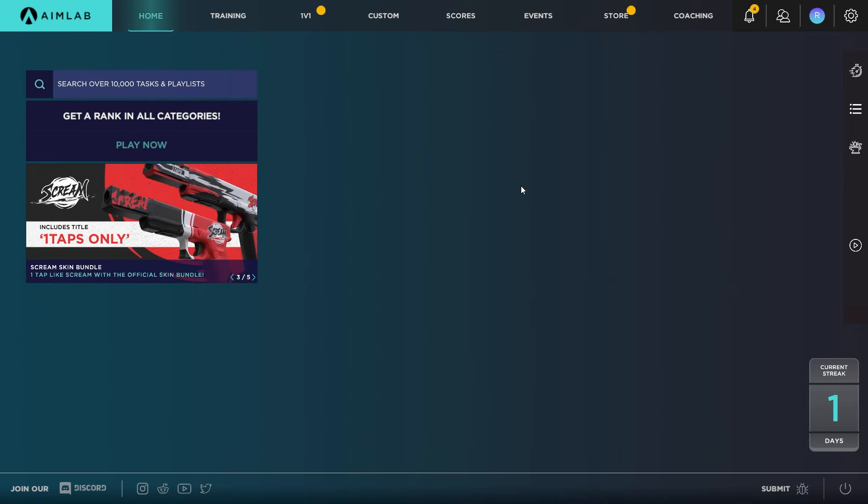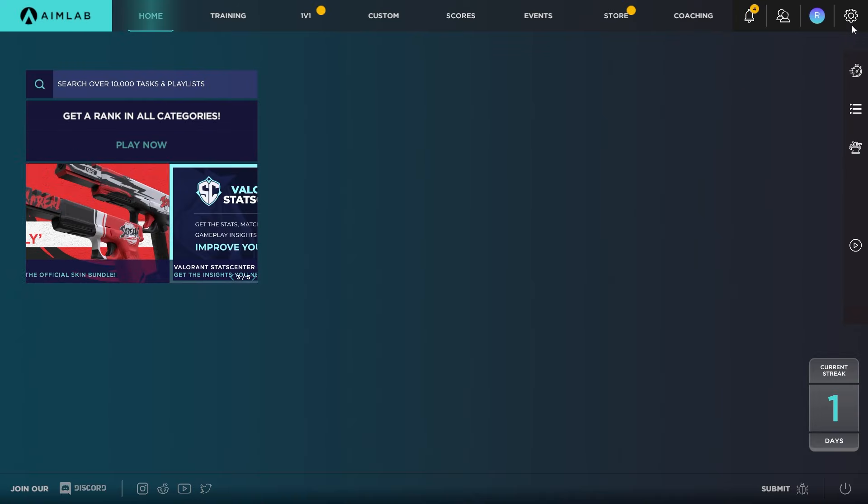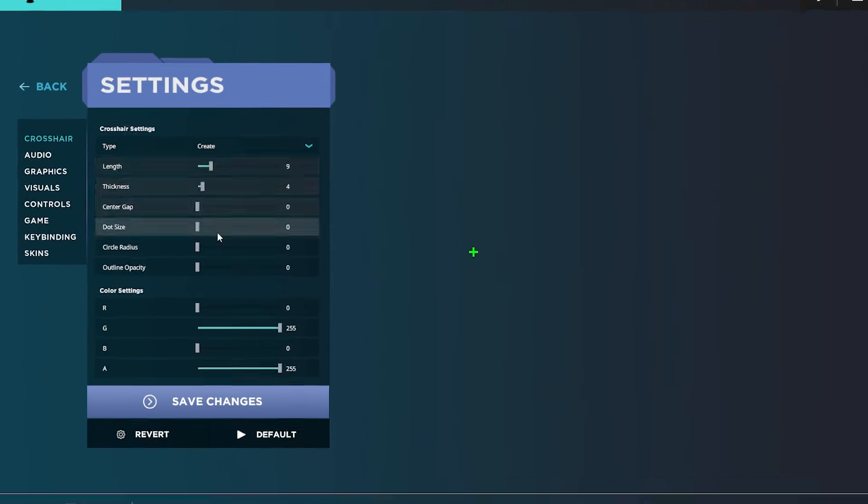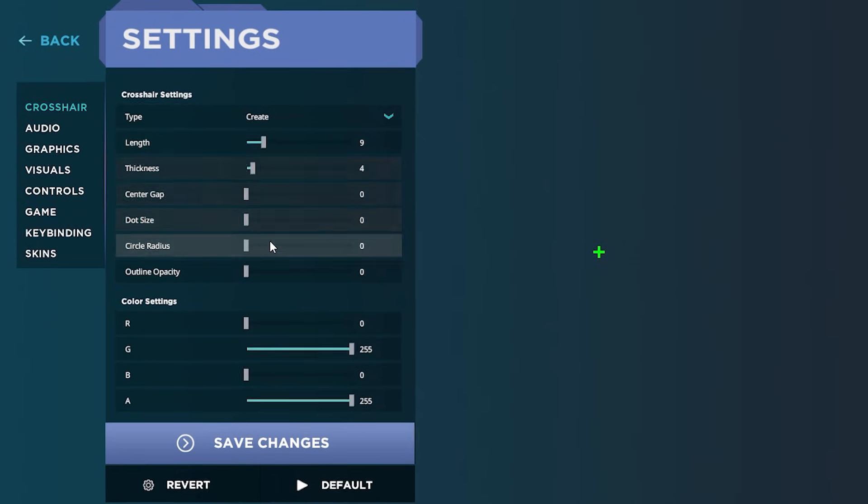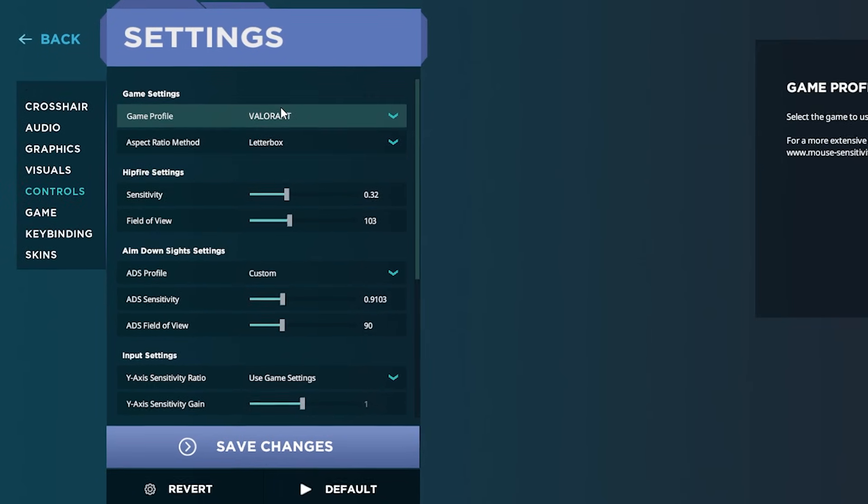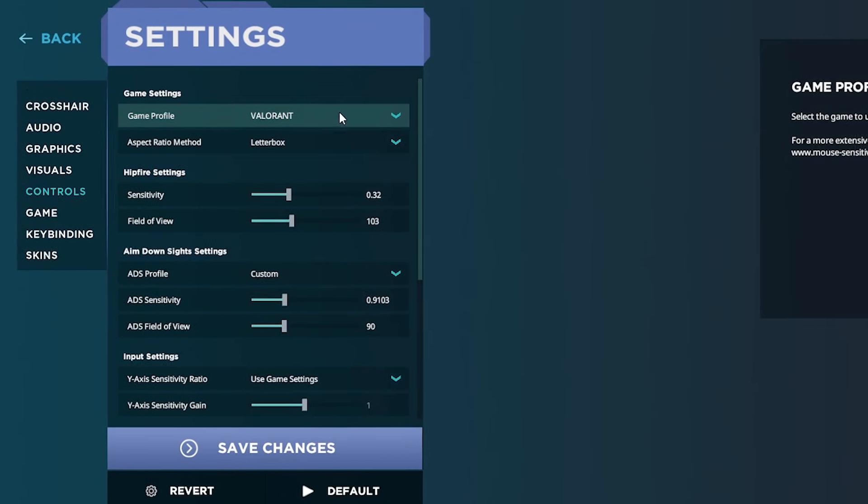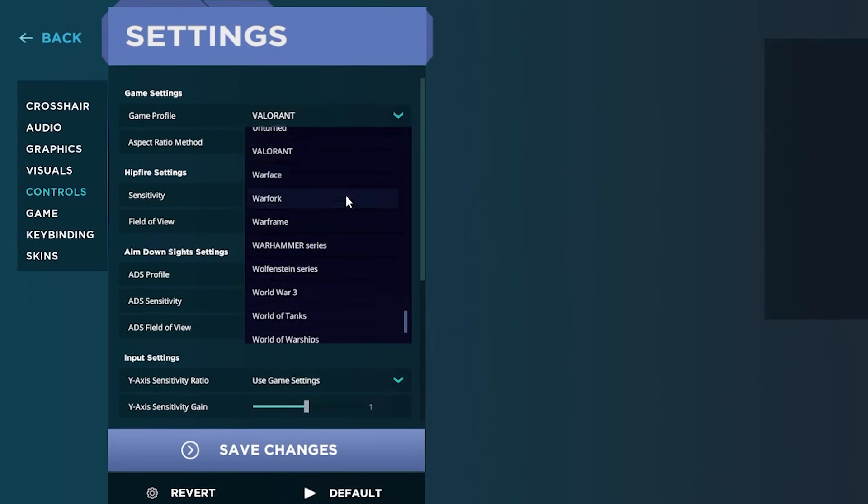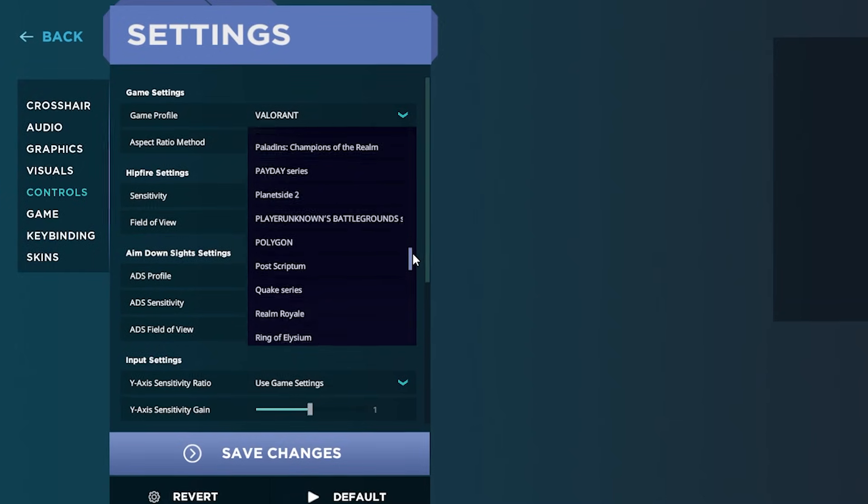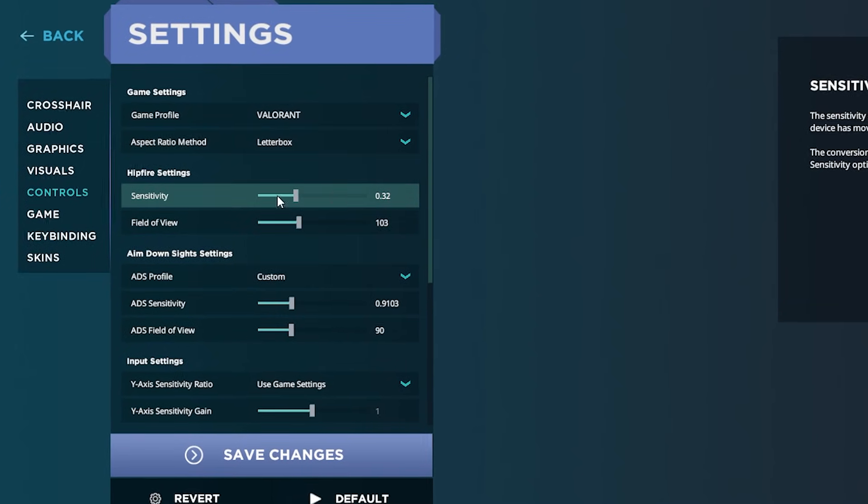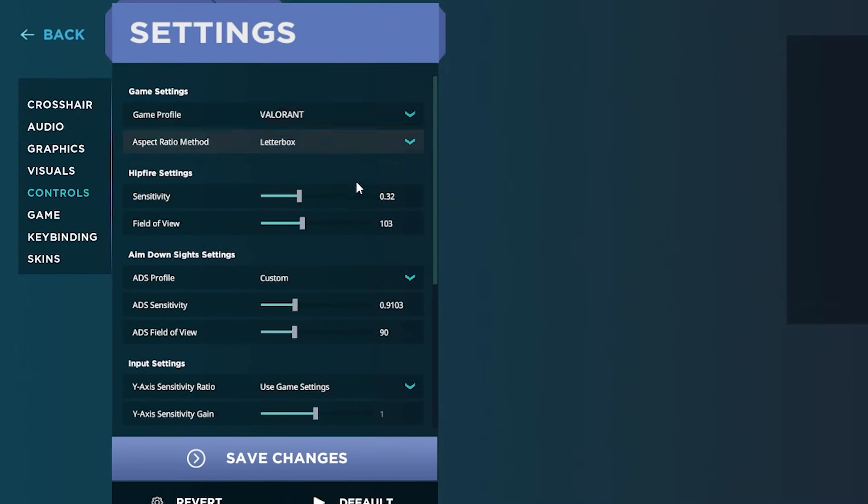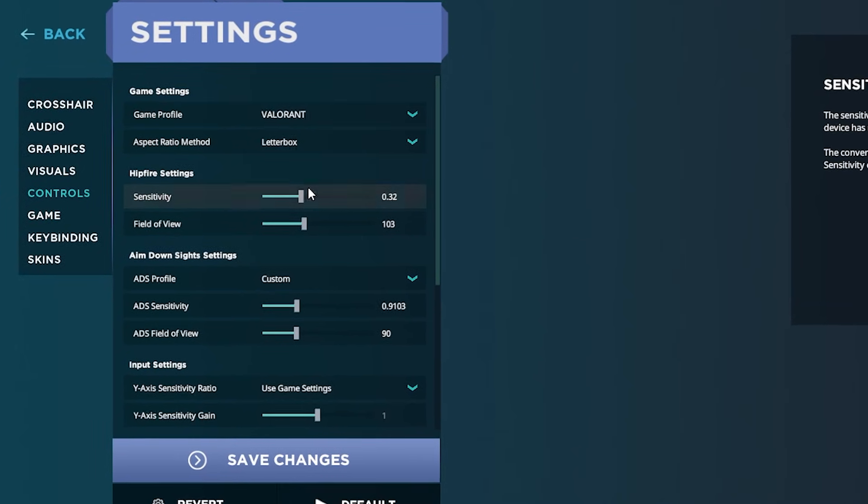Let's go ahead and load Aim Lab and get started. The first thing you want to do, especially if you're a new user, is go to settings and make sure you set your crosshair here. Then under controls, for your game profile, whatever game you play—Valorant, CS:GO, Rainbow Six—match your sensitivity for what you're using in Valorant.